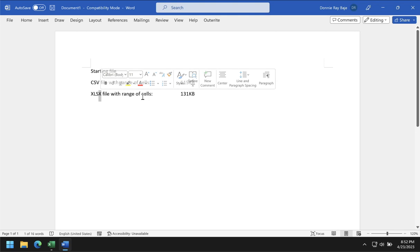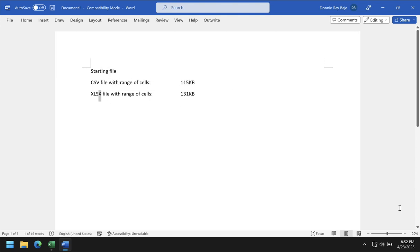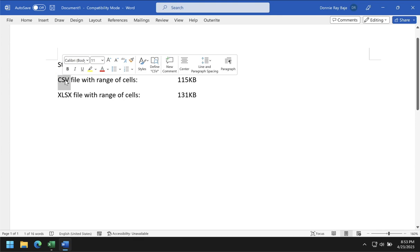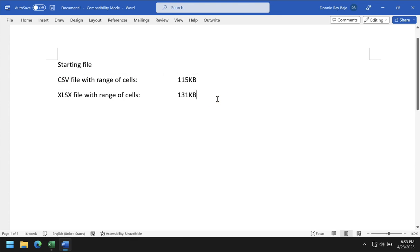It obviously added some weight to our file, and it has to do with the X in XLSX. When you save a file as XLSX, Excel adds some information that we do not see — XML data. The X in XLSX stands for XML, and it actually contributes to the file size. So saving it as a CSV file, which is technically like a text file, makes it smaller than an XLSX file.